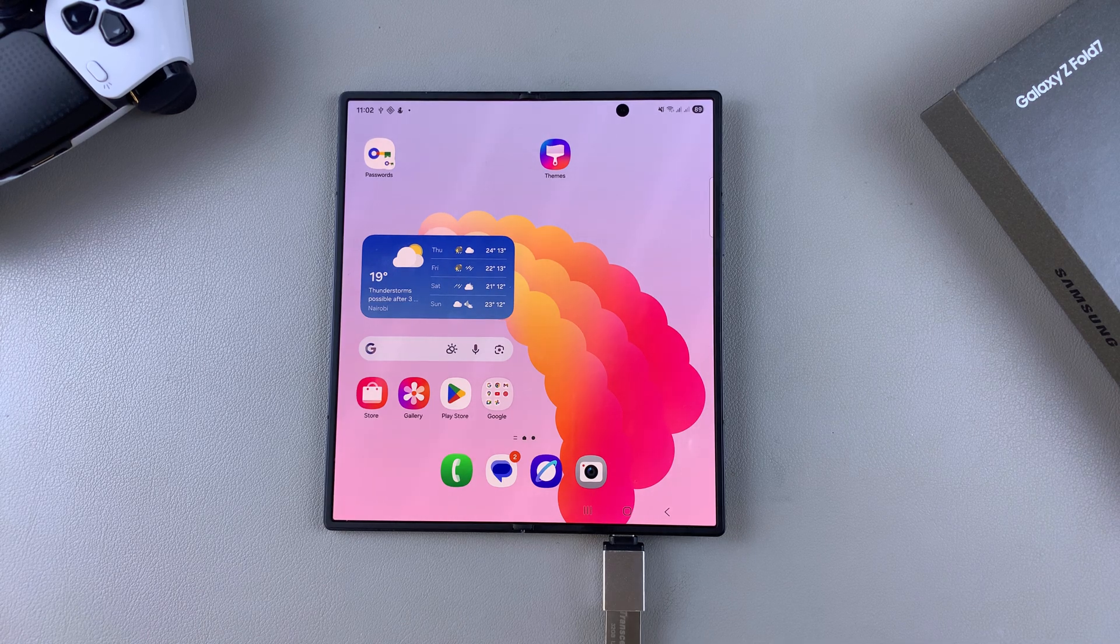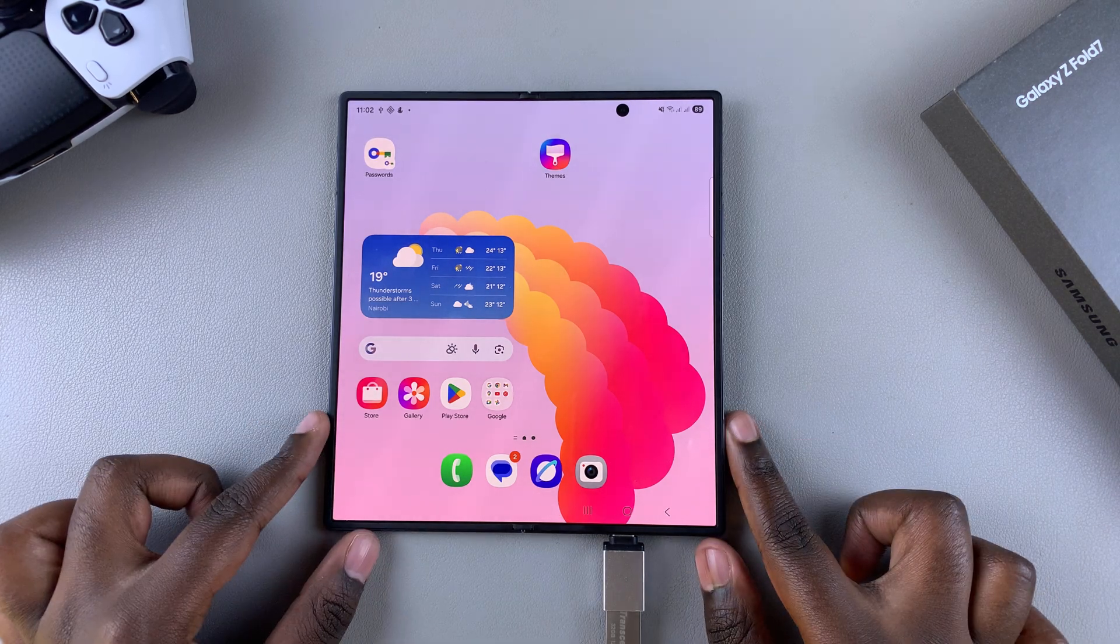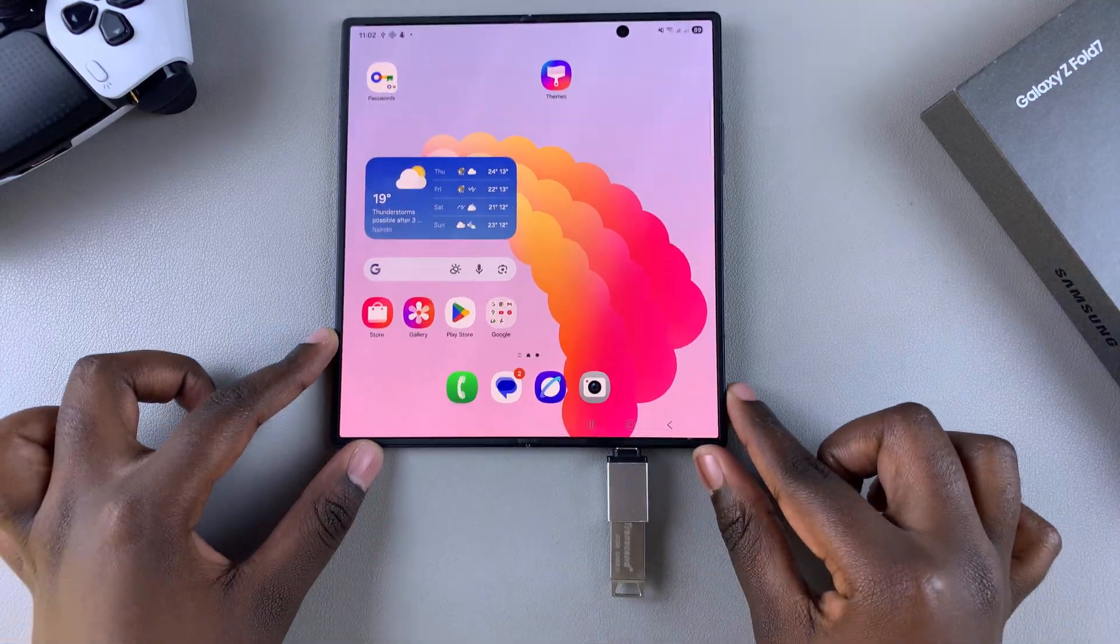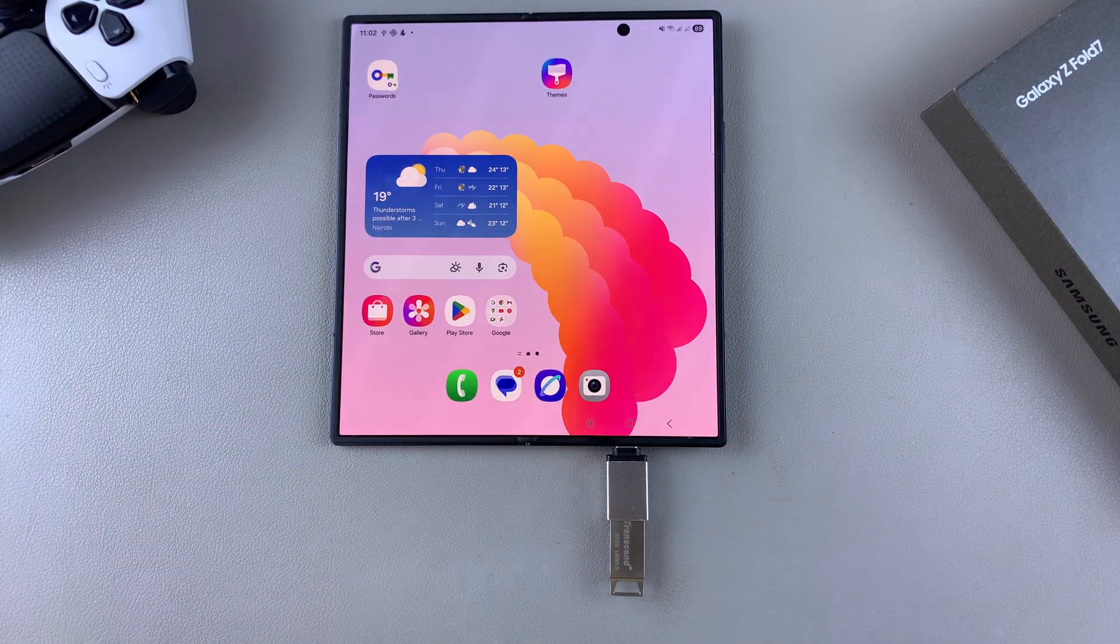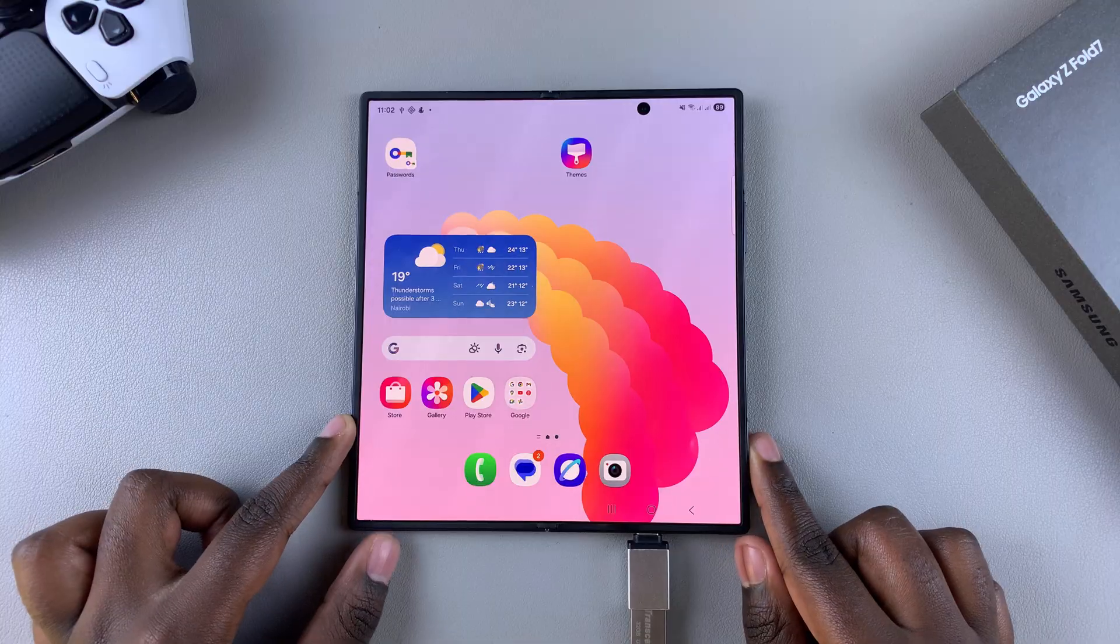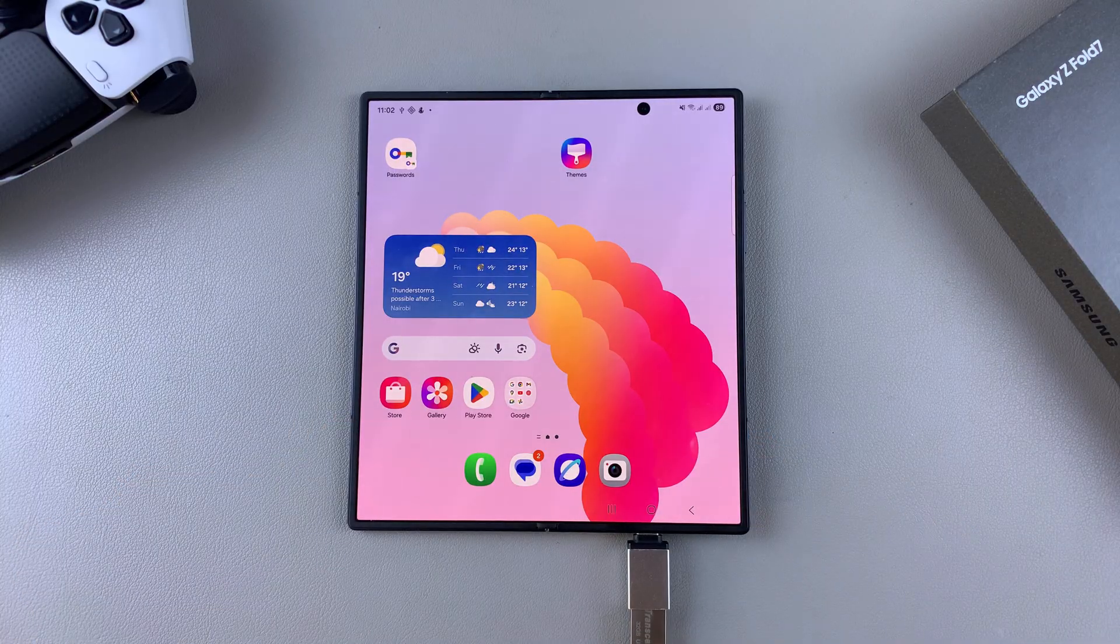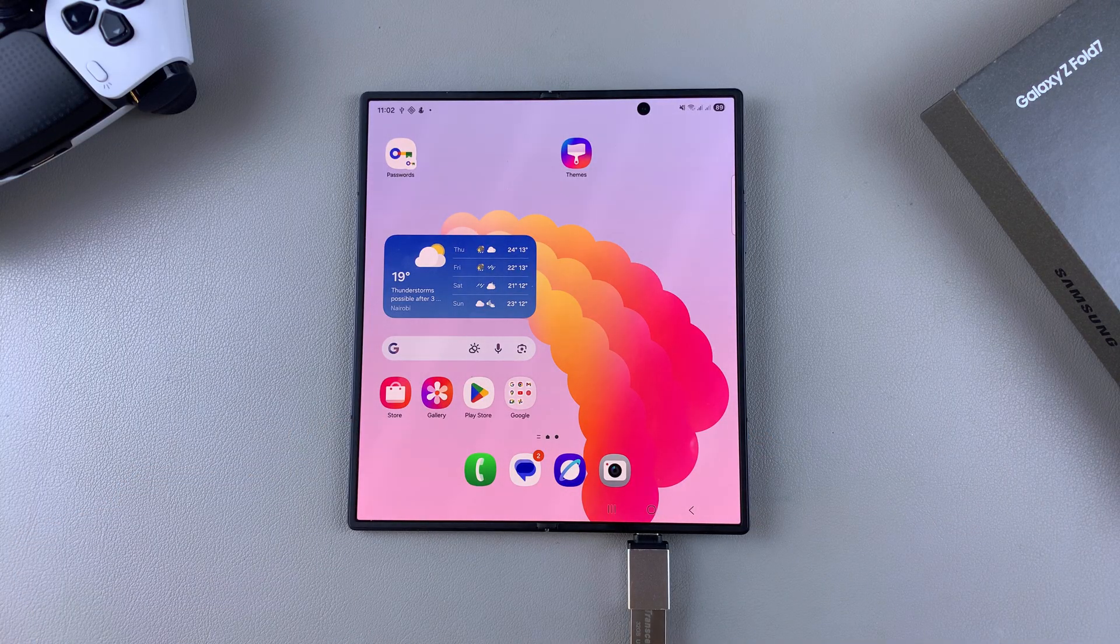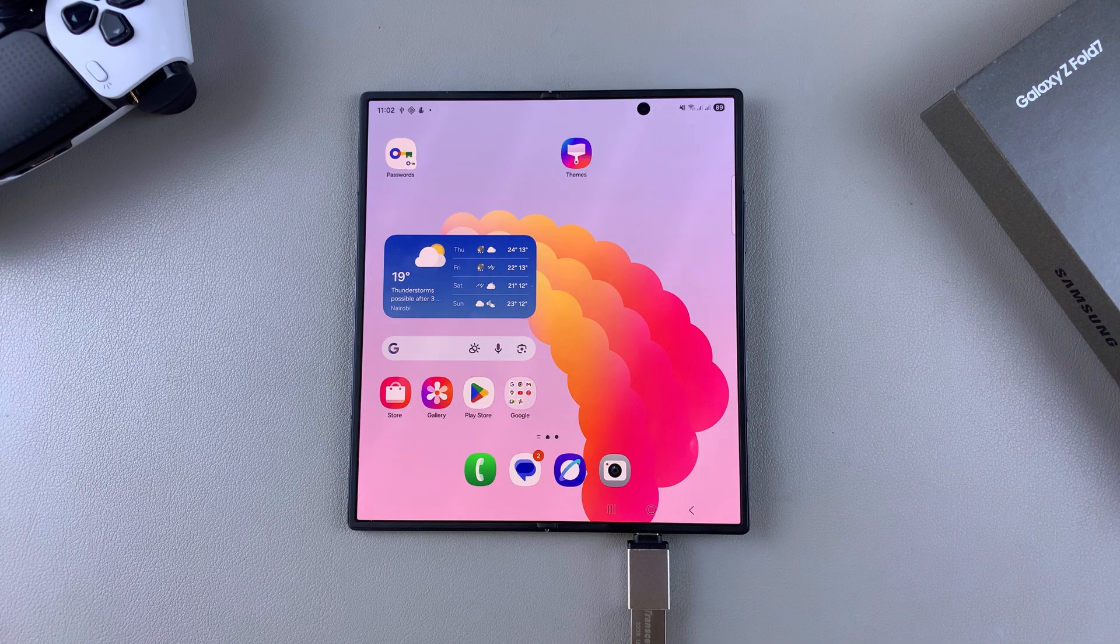In this video, you'll learn how to transfer files from your Samsung Galaxy Z Fold 7 to your USB flash drive. The first step is to ensure that the flash drive is connected to your phone. If you don't know how to do this, I'll leave a video linked in the description below so you can follow through with that process.